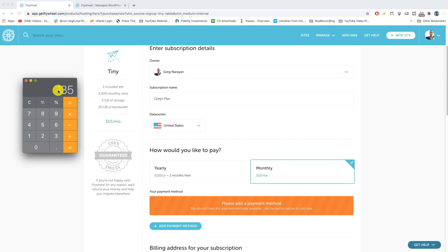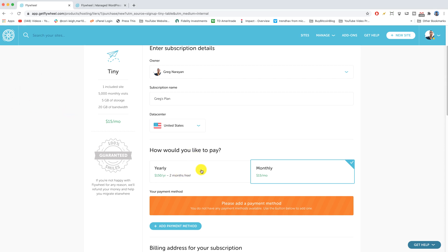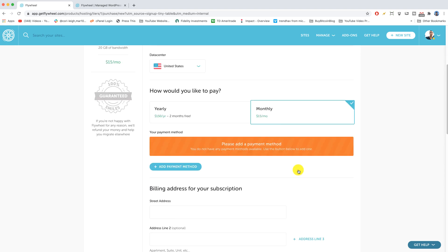And I'm actually not sure why it says $150 per year here two months free, because that monthly price times 12 is $135. But we'll find out in a second when we enter our coupon a little bit further down. So if you want to do yearly just choose this one and monthly you do this one. Then we're gonna scroll down.